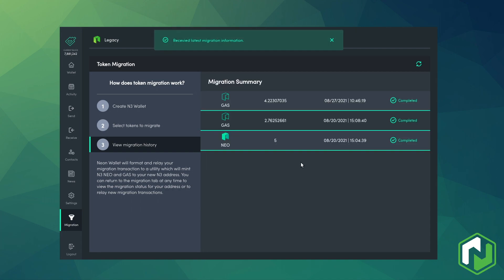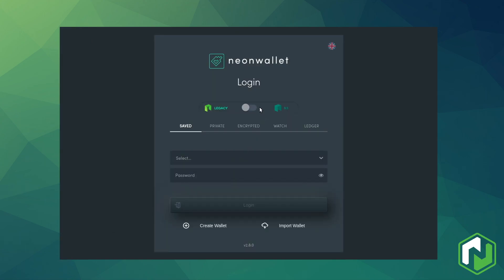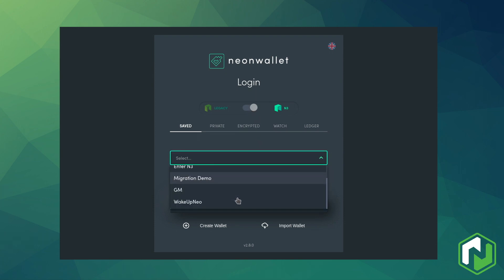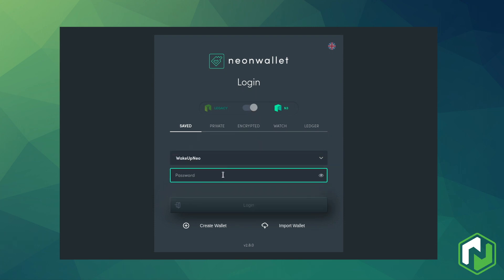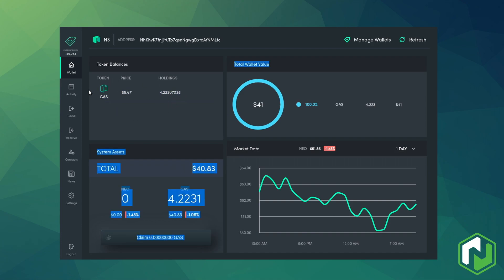And after a refresh we can see that Neon is telling us our migration was completed successfully. So let's log out of this wallet and log into the N3 one. And there we can see our gas has been successfully migrated to the new network. That's all it takes.